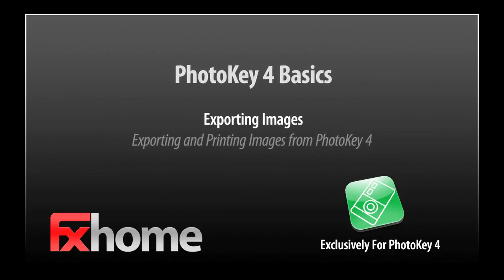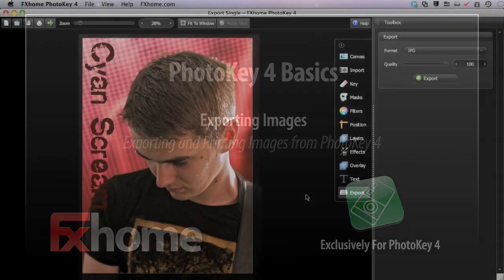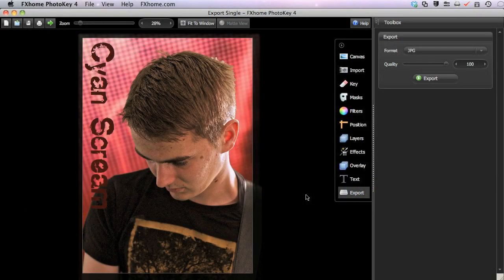In this video, we will look at exporting images from PhotoKey 4. Our next video will analyze the batch export toolset found in PhotoKey 4 Pro.